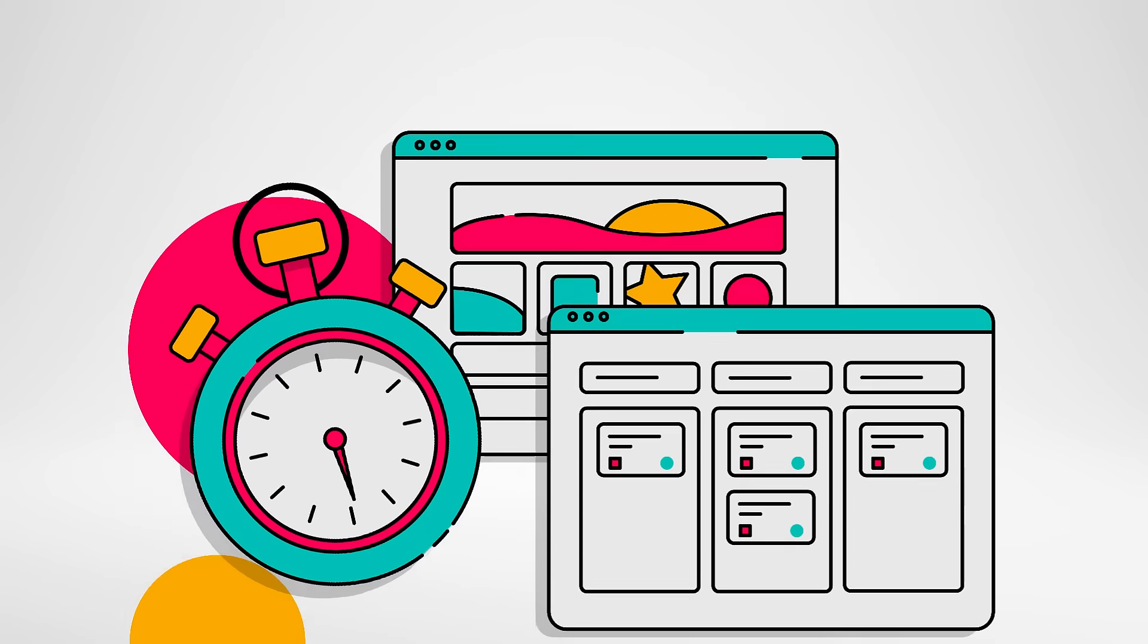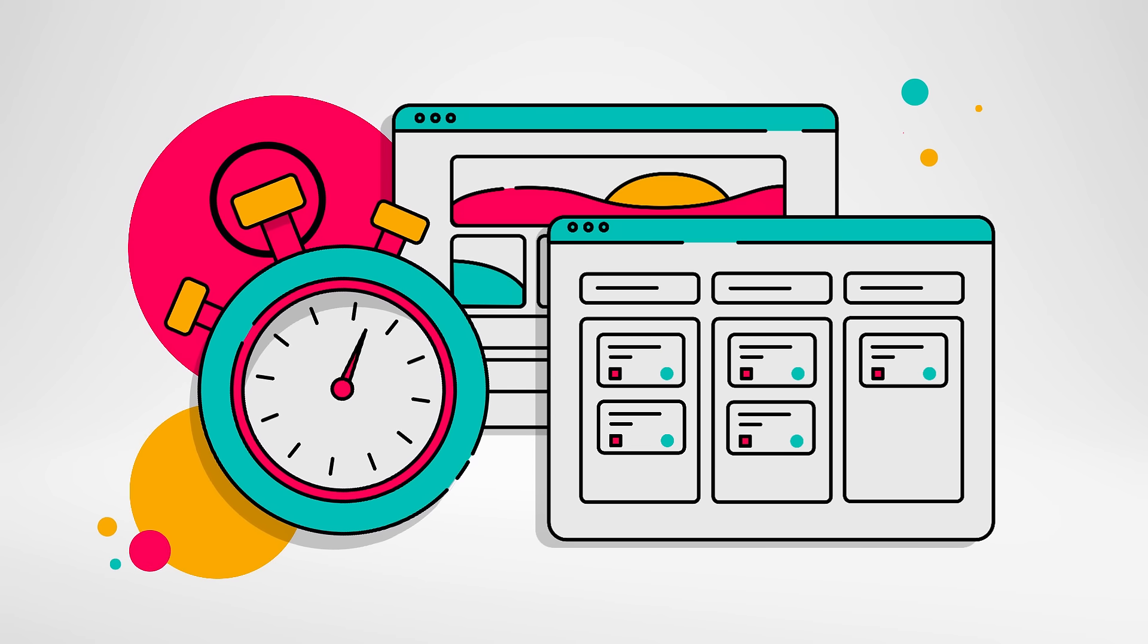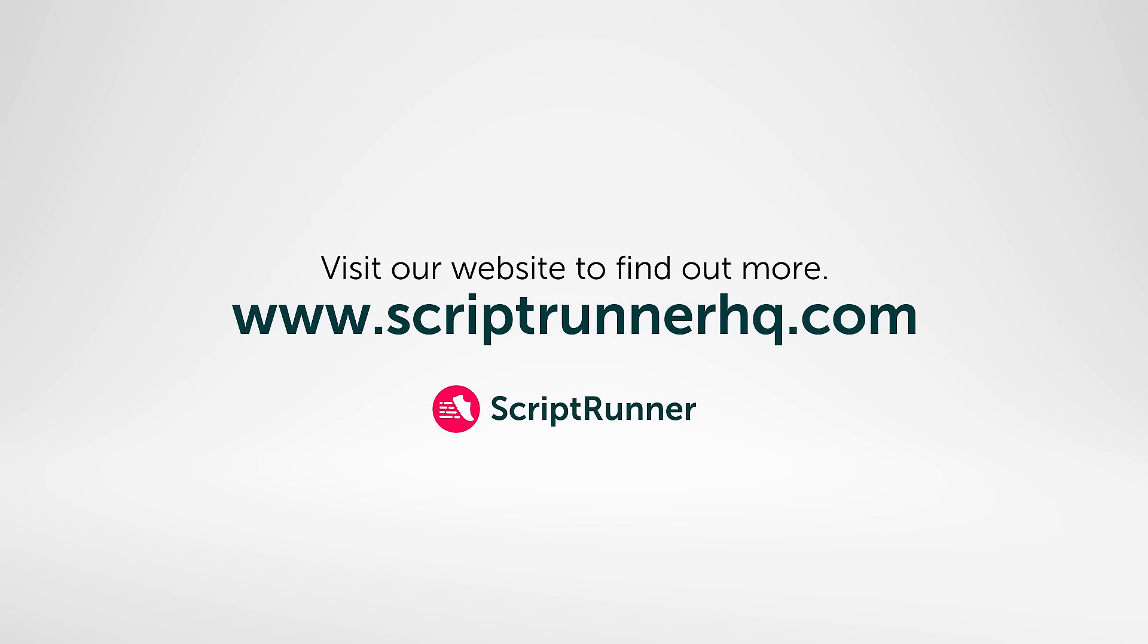Save hours by adopting ScriptRunner tools and redefine what you thought was possible in Atlassian. Visit our website to find out more.